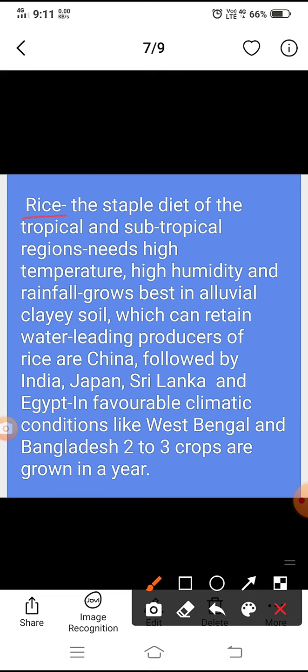Rice, the staple diet of tropical and subtropical regions, needs high temperature, high humidity and rainfall. It grows best in alluvial clay soils which can retain water. Leading producers of rice are China, followed by India, Japan, Sri Lanka and Egypt. In favorable climatic conditions like West Bengal and Bangladesh, two to three crops are grown in a year.